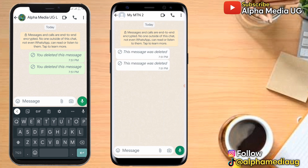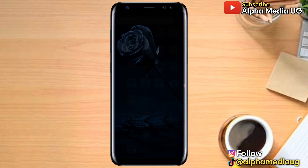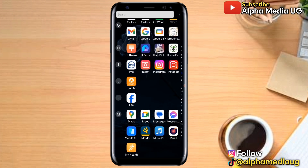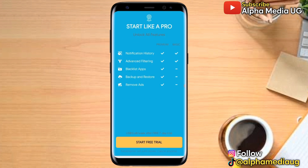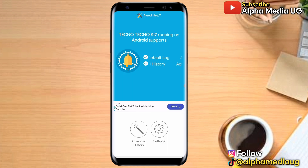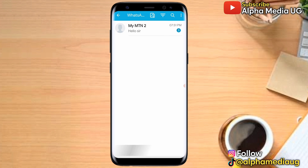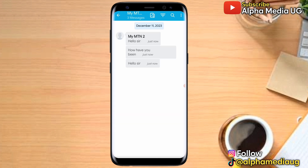To recover the deleted messages, open the Notification History app. Tap the X icon at the top left to cancel any prompt, close the ad, then go to 'Advanced History.' Open WhatsApp there and you'll be able to see the deleted messages, arranged by the latest message.